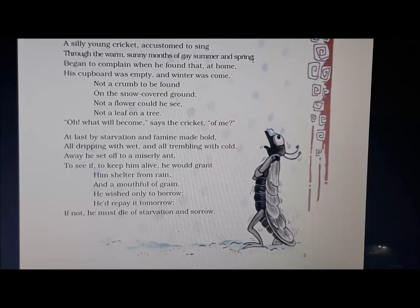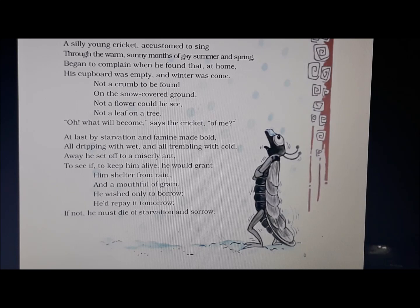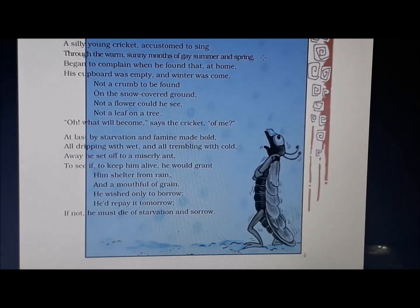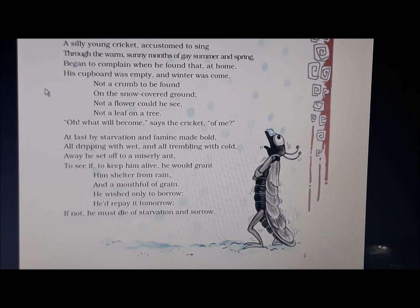A silly young cricket, accustomed to sing through the warm sunny months of gay summer and spring. There was a silly young cricket who was accustomed to sing — underline this phrase. Accustomed to sing means habitual to singing, used to singing. Underline the word gay — it means happiness. The poet says that the cricket used to sing all the time throughout the warm, sunny, and happy months of summer and spring.